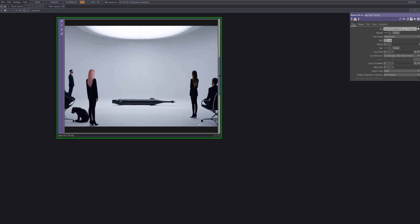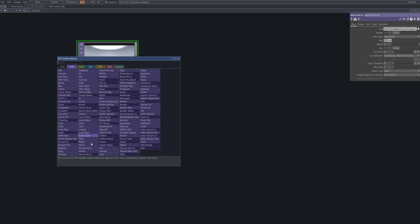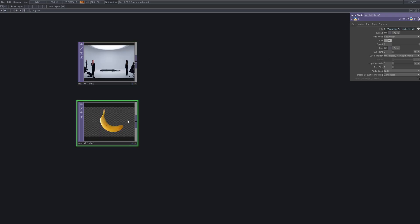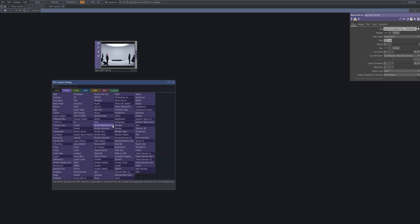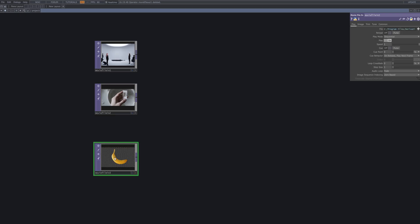First, let's bring in our source materials using the Movie File In TOP. I'll be working with three inputs: two AI-generated images I prepared earlier and one silver-toned video clip. Feel free to use just images or just video depending on the style you're going for. This setup is flexible either way.